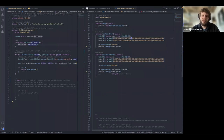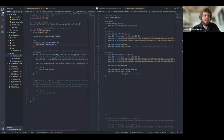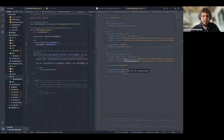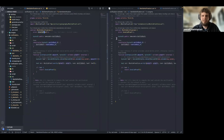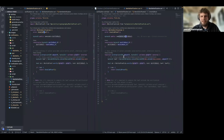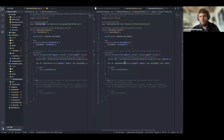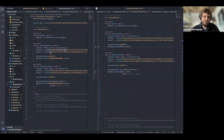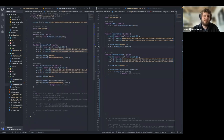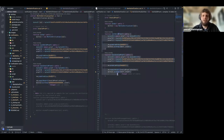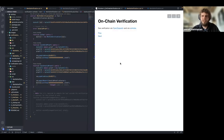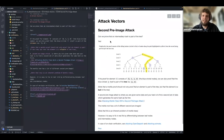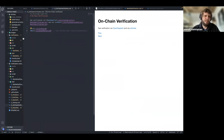For a cross-check with Solmate, the contract looks exactly the same — same `InvalidProof` error, same immutable root. The only difference is the library is called `MerkleProof` in Solmate versus OpenZeppelin. The tests behave identically: valid proofs succeed and invalid proofs revert in the same way. Both implementations are functionally equivalent for this use case.